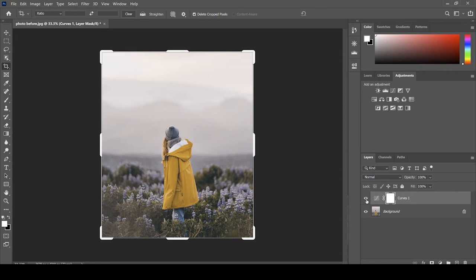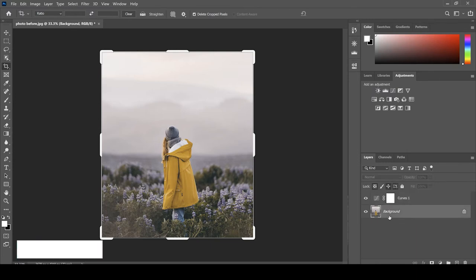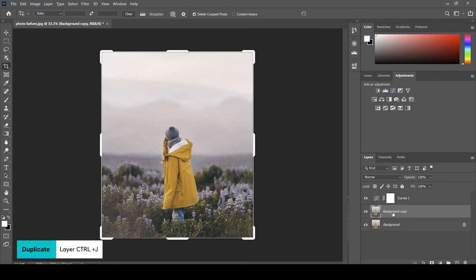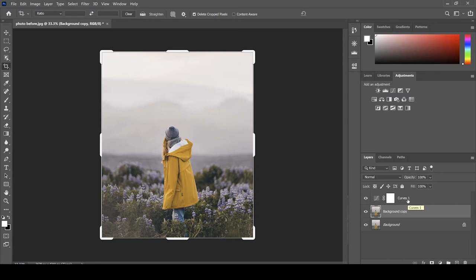First thing we want to do is create a duplicate layer of the background. So the way to do that is click on the background, press Control J, and then we've got this duplicate layer here which sits underneath our curves adjustment.